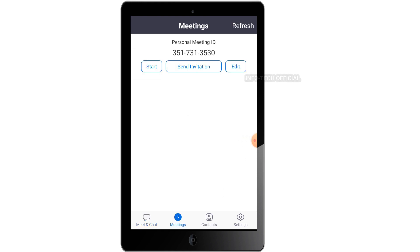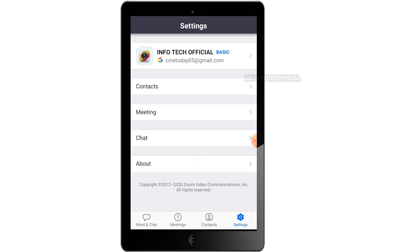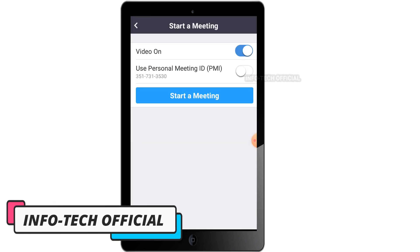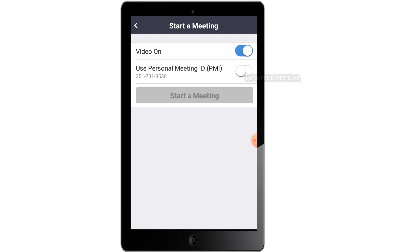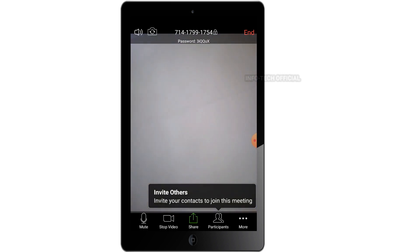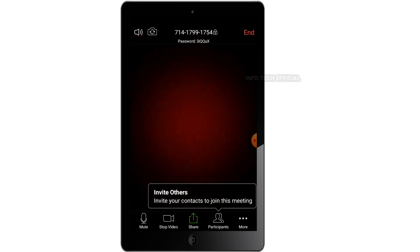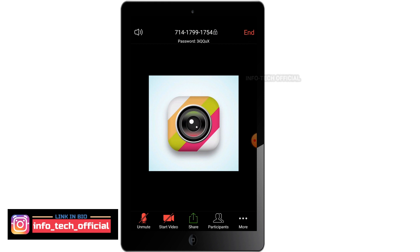You can get to the home screen and you will find the meeting ID. You can find phone contacts and sync the data. You can add data. Now we have the start meeting option. If you look at the options, you can mute your voice.